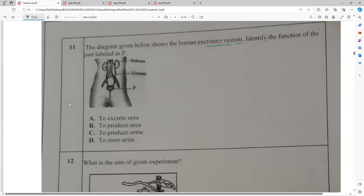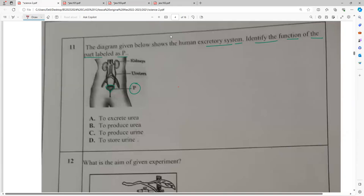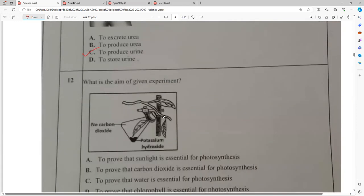The diagram shows the human excretory system. Identify the function of the part labeled P. P is the urinary bladder. The function of the urinary bladder is to store urine.